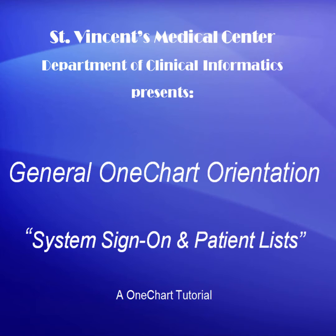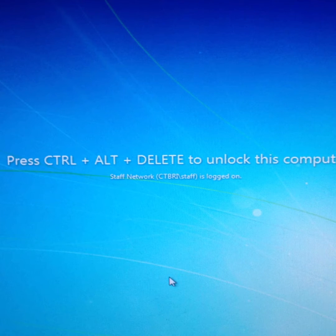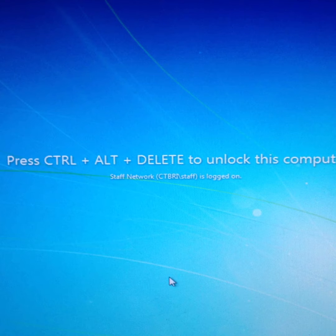First, there are two types of devices that OneChart can be accessed from here at St. Vincent's Medical Center: a standard desktop PC and also a device known as a Tap & Go. If using a desktop PC at the Ctrl-Alt-Delete to Unlock prompt showing the CTBRI slash staff user identified, follow this instruction, accessing the PC with the default standardized user. The password will be provided upon your first day of orientation to the Medical Center.